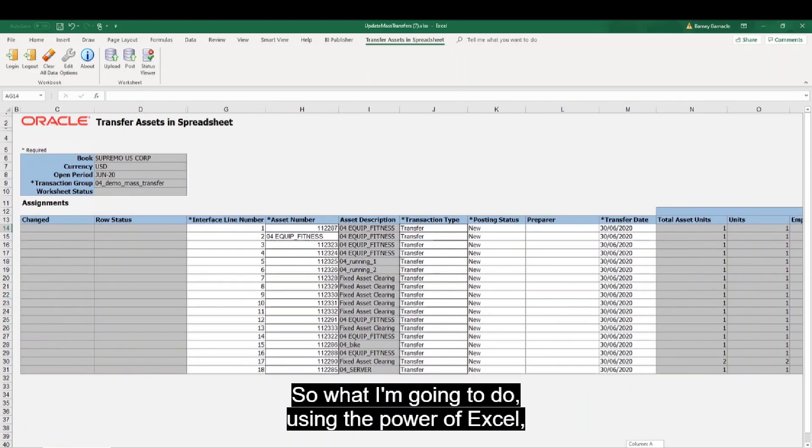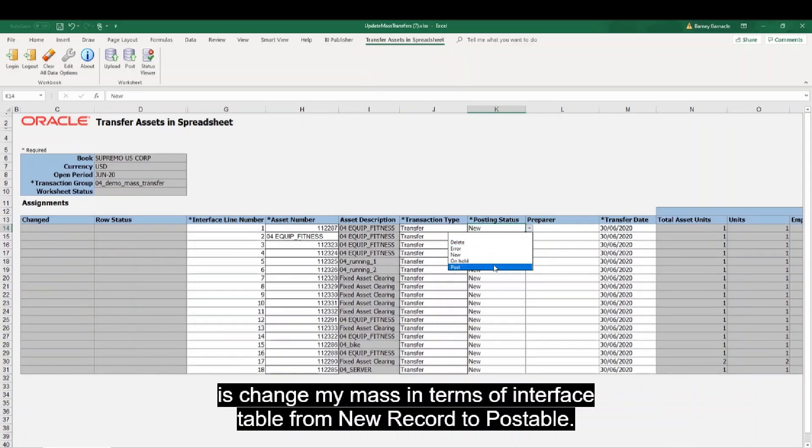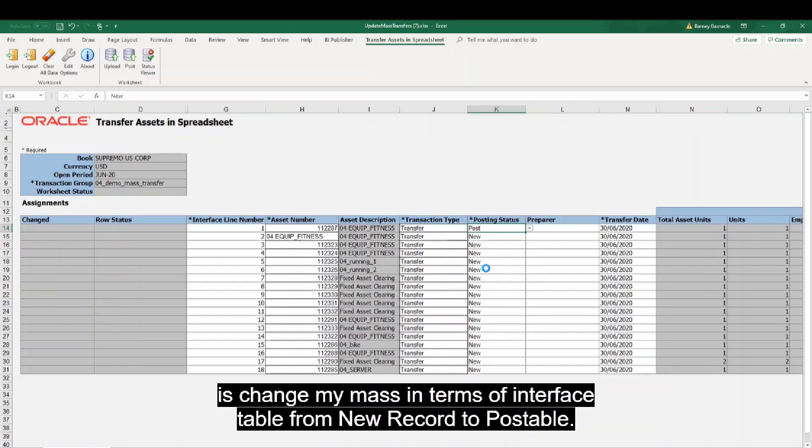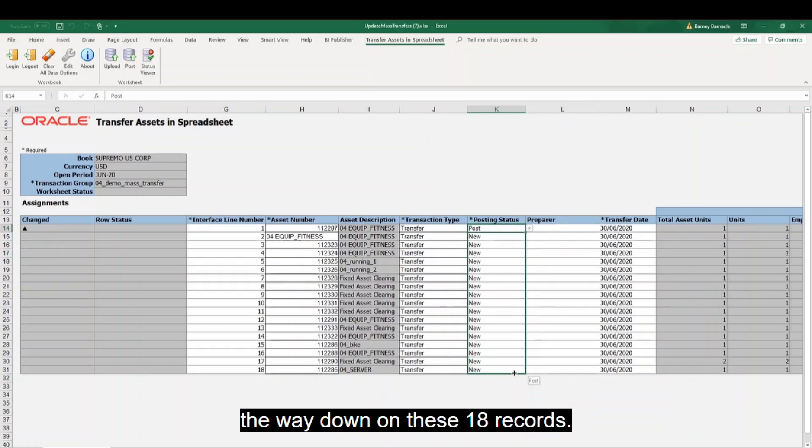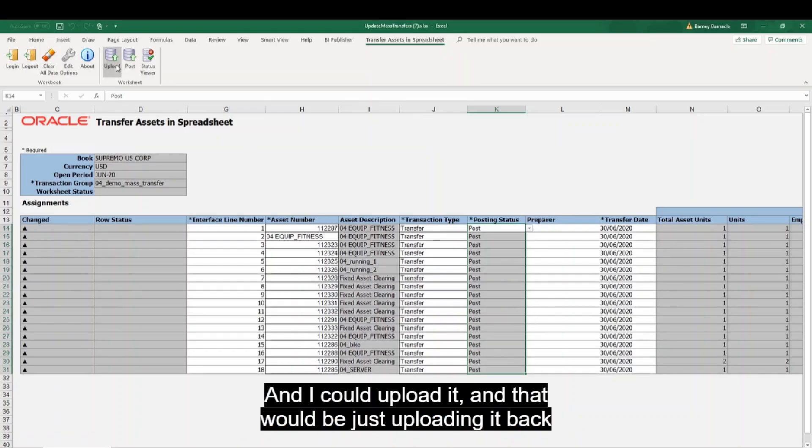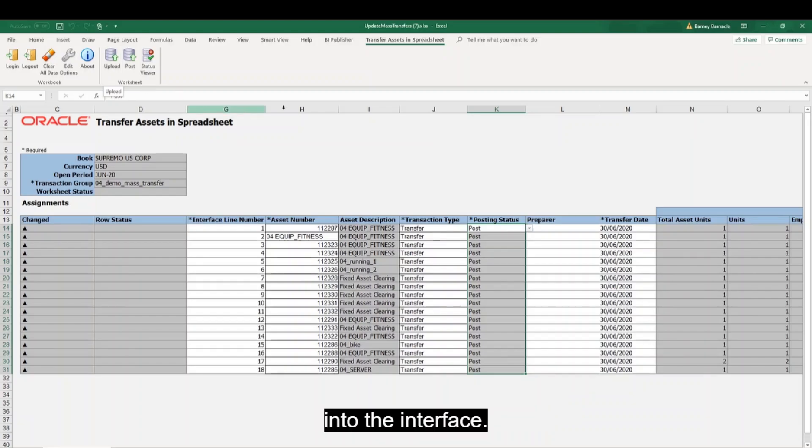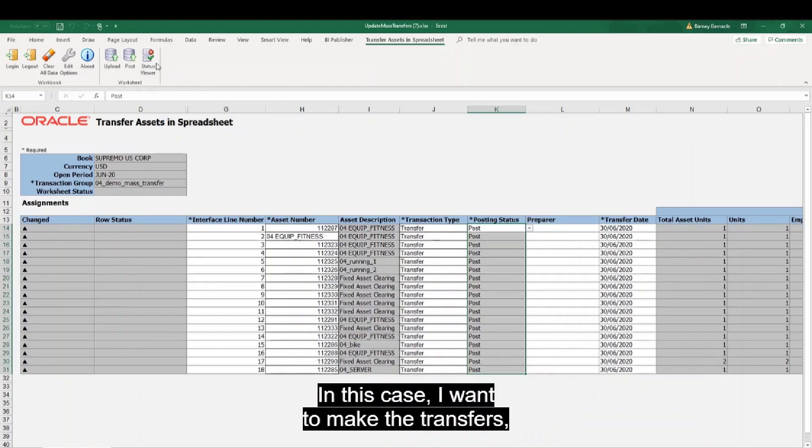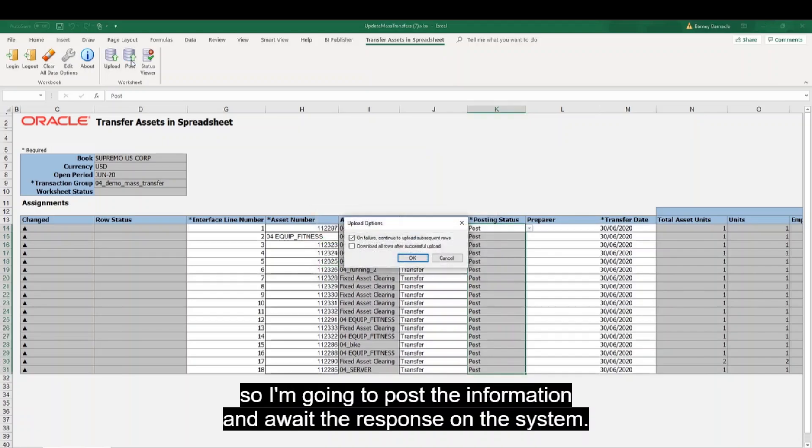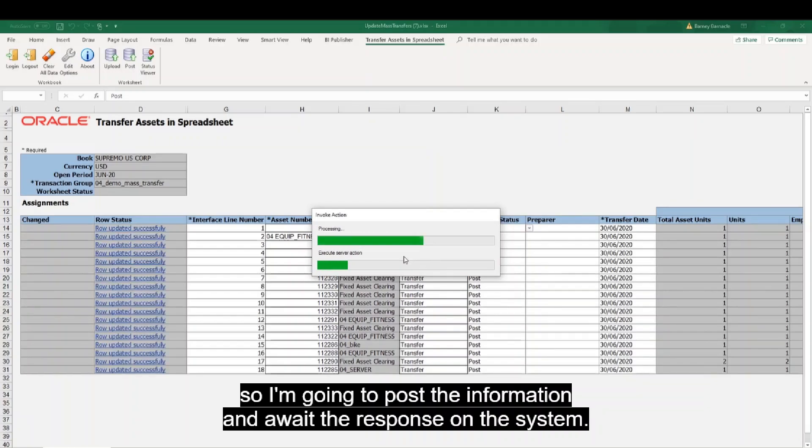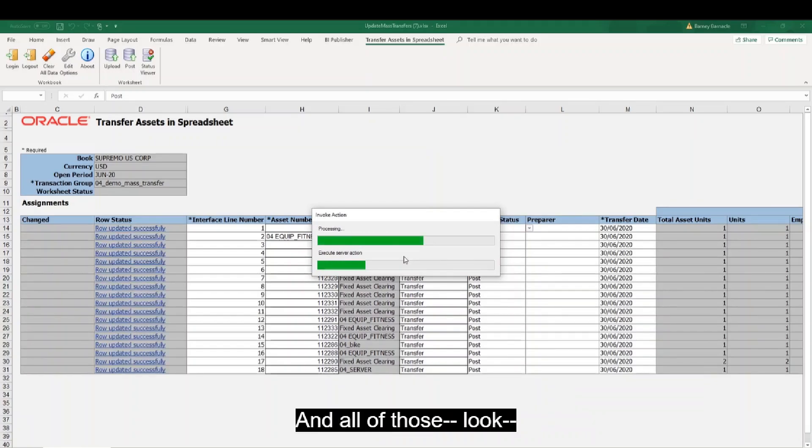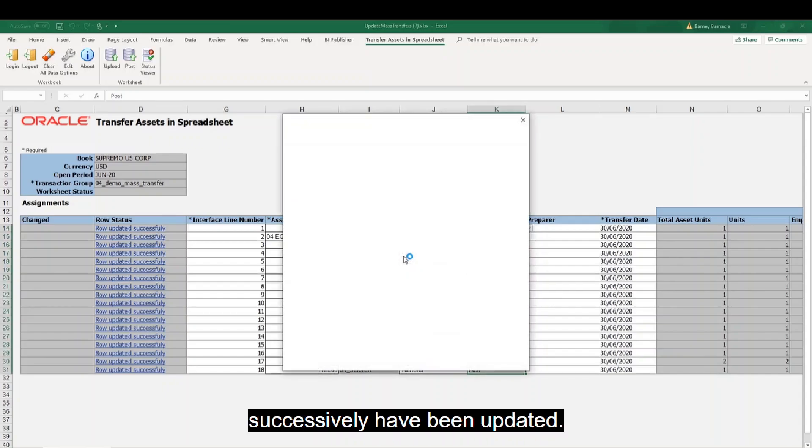So what I'm going to do using the power of Excel is change my mass interface table from New Record to Postable. And what I'm then going to do is just copy that all the way down on these 18 records. I could upload it and that would just upload it back into the interface. In this case I want to make the transfers, so I'm going to post the information and await the response on the system. And all of those successfully have been updated.